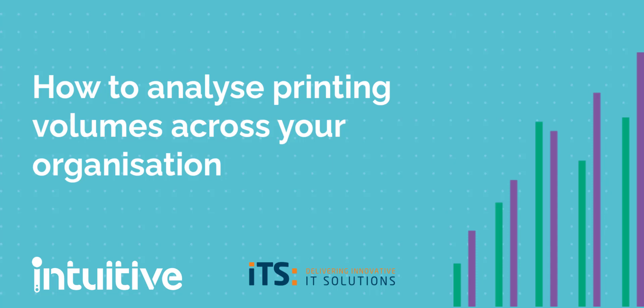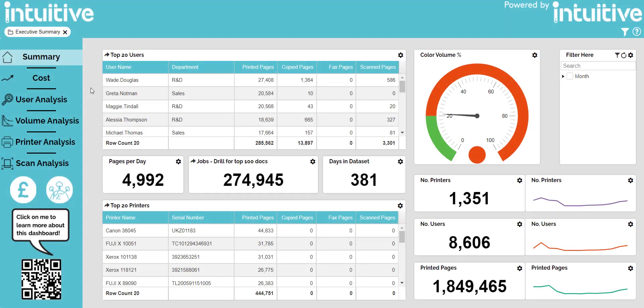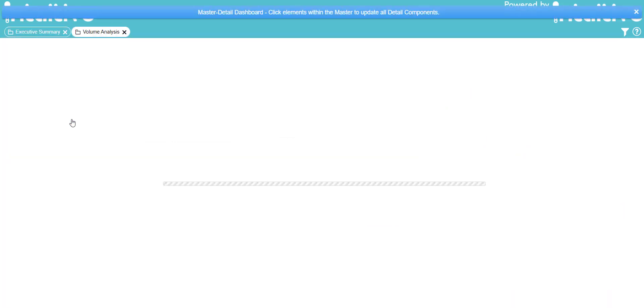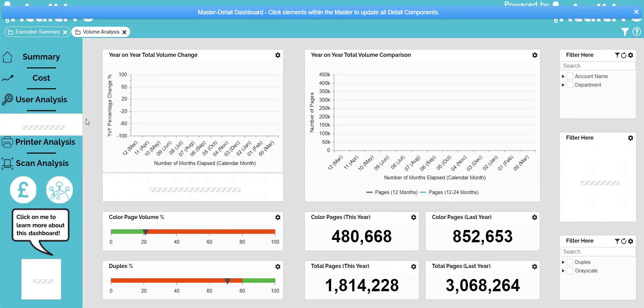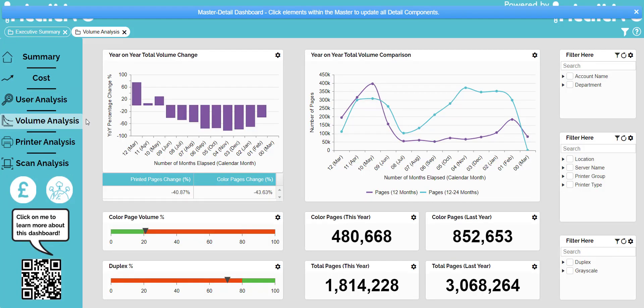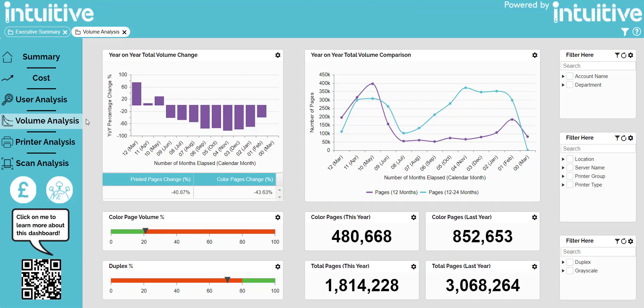Let's show you how Intuitive for Papercuts can help you to analyse changes in printed volumes across your organisation. Let's take a look at the Volume Analysis Dashboard, which shows volume change this year versus last year, printed pages and volume trends. The first component shows the percentage increase or decrease of pages printed in comparison to the same month in the previous year. This is really useful to see if your print management policies are working.